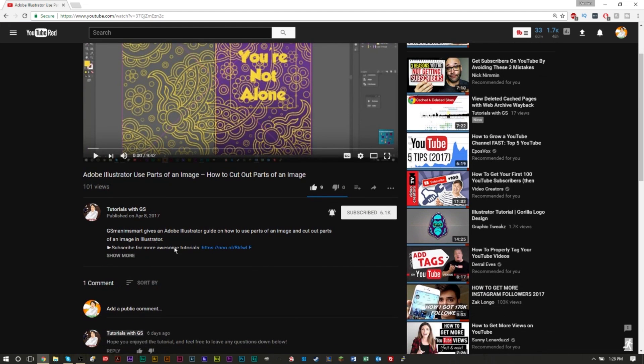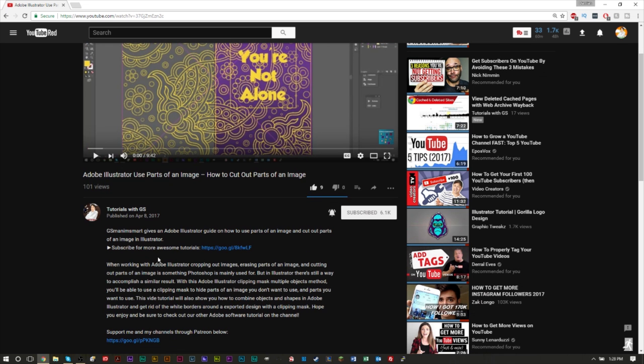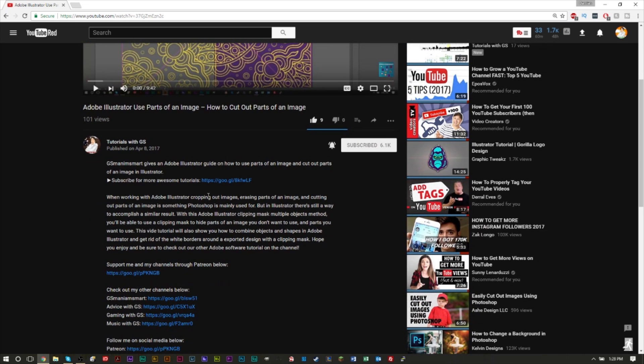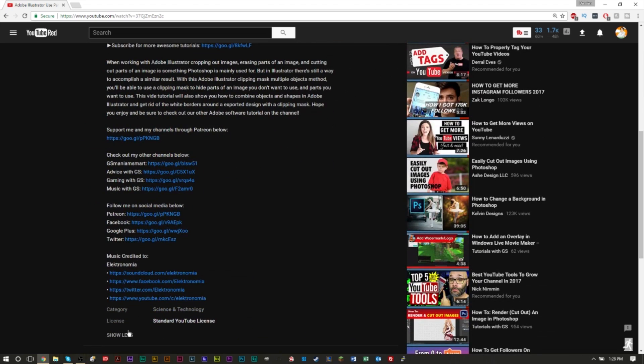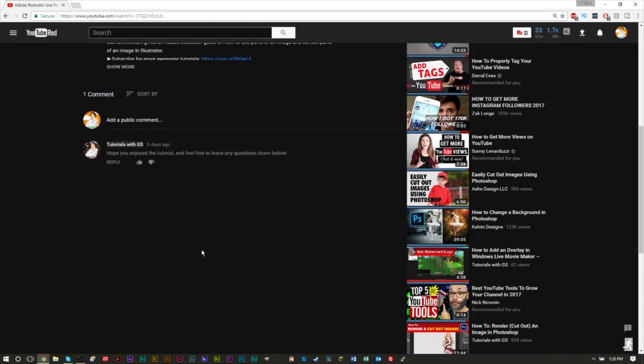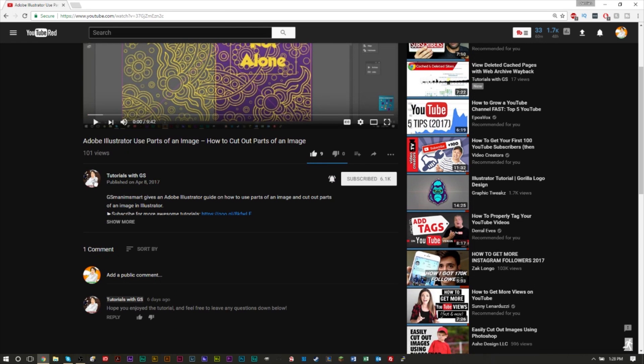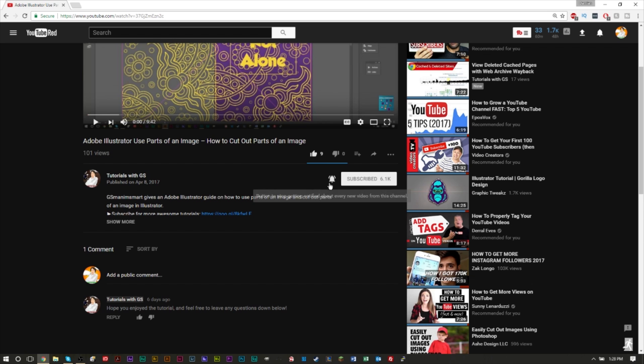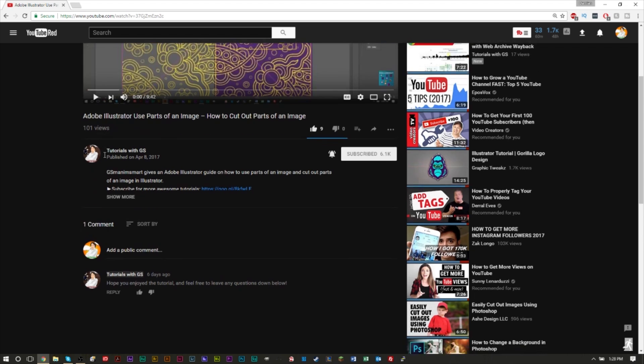As you can see, the likes and dislikes look a bit different now. There's a lot more room here in the description section of the video. It looks a bit bigger. The icons are a bit bigger and the views are actually a lot smaller here. As you can see, they're not a huge number on the right side here anymore.